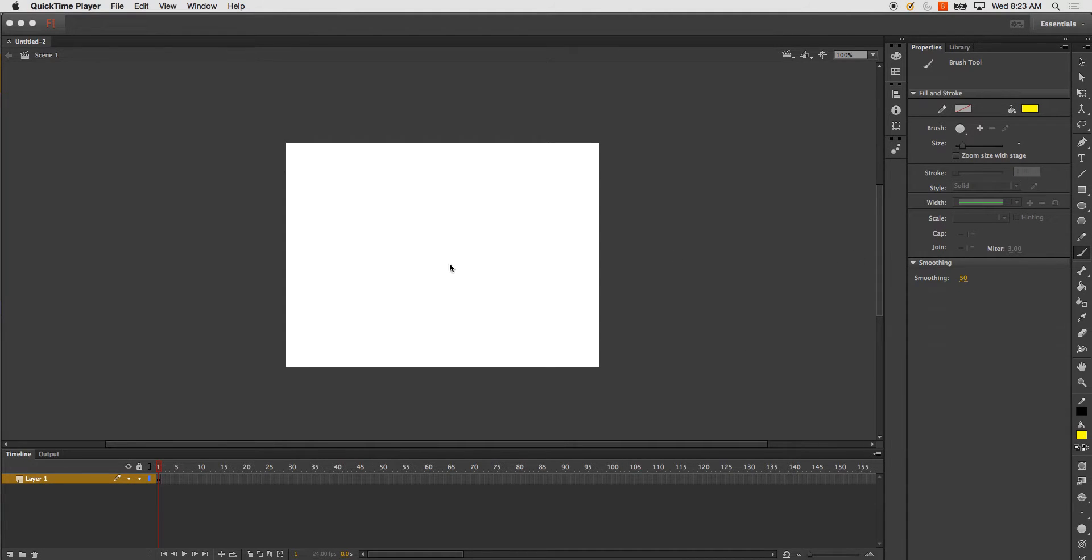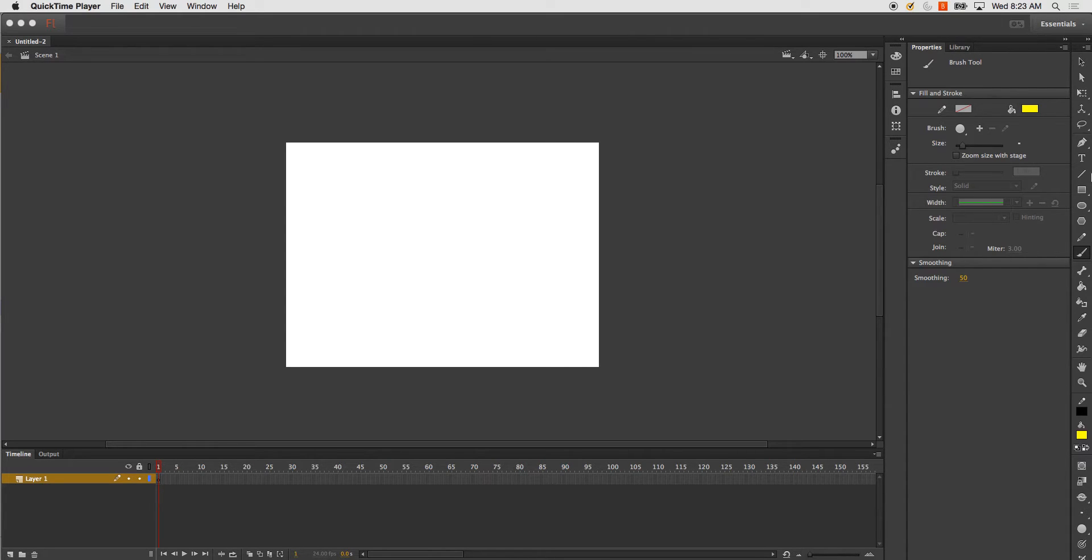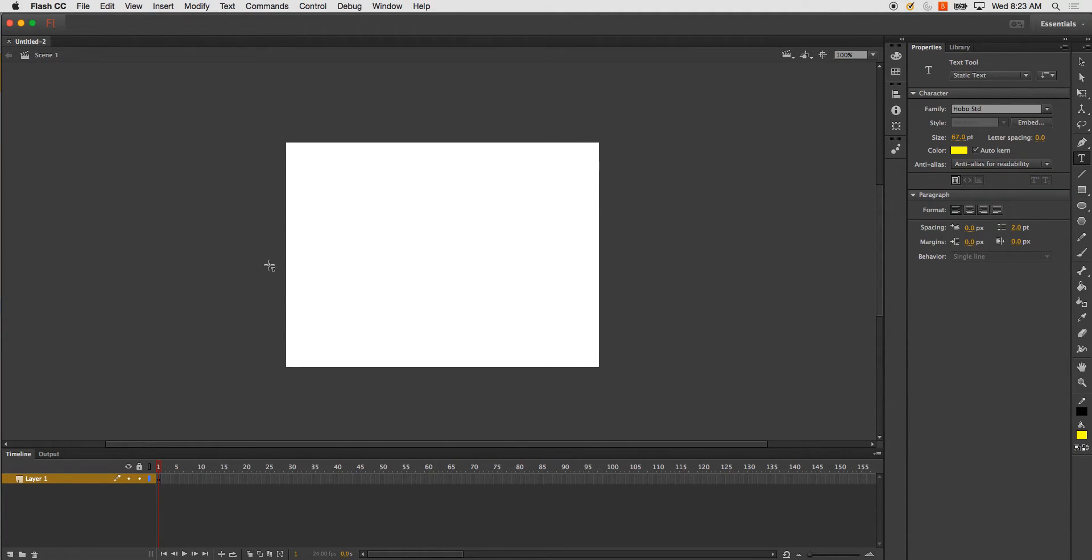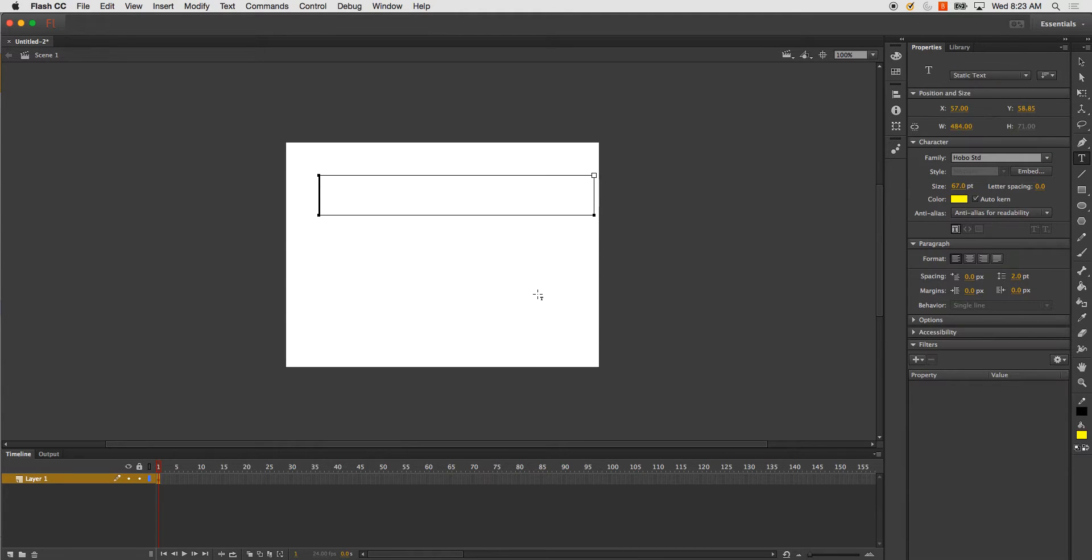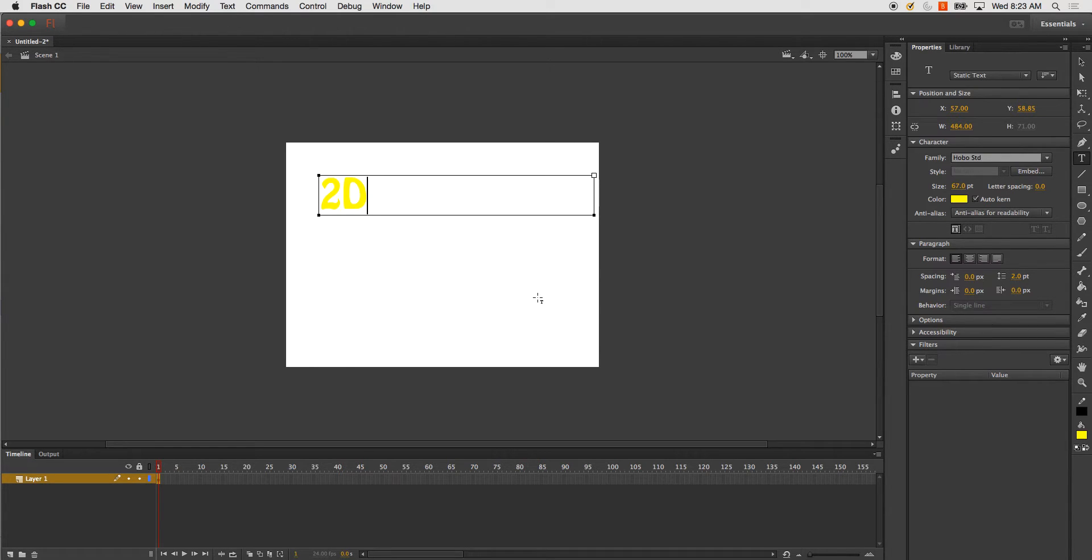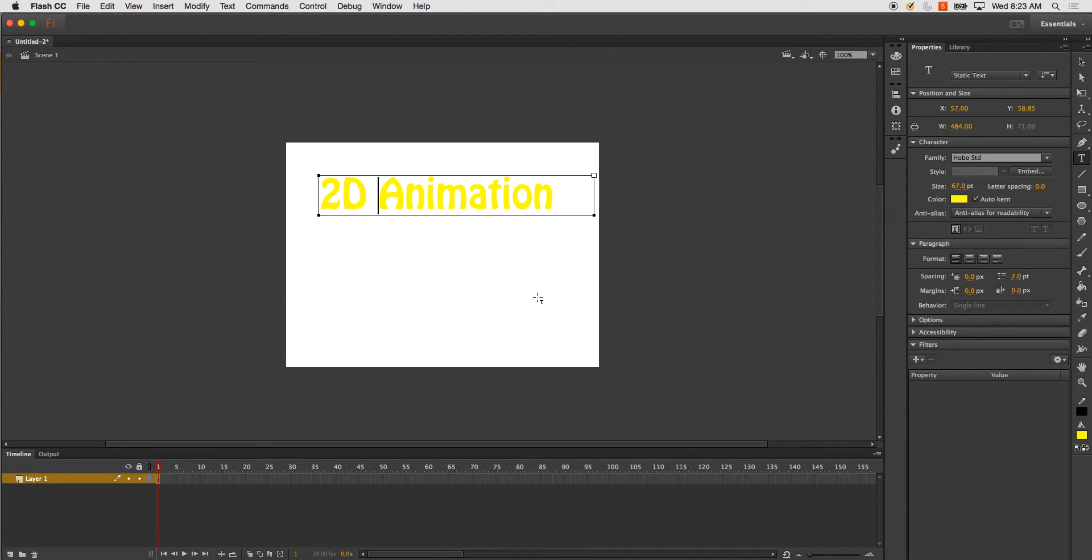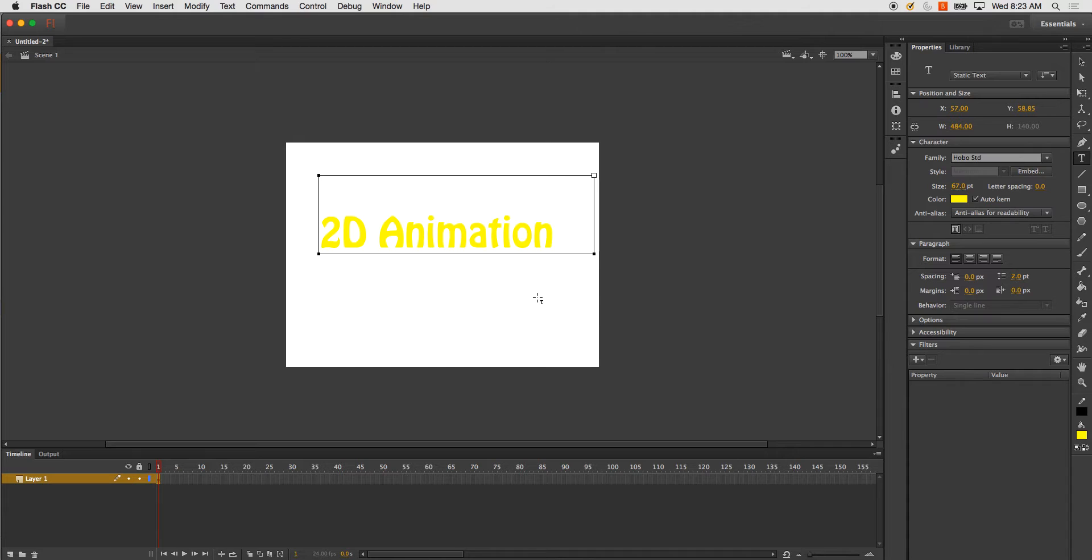Okay, so today we're going to do a little masking. Really pretty basic. I'm going to use my text tool and just create some text and type 2D animation and maybe flash.